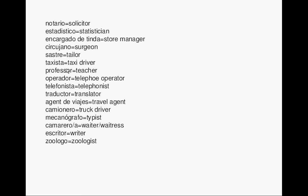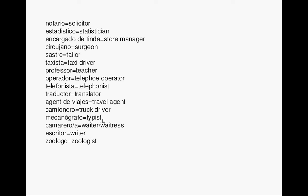Telephone operator. Operador, telefonista. Translator. Traductor. Travel agent. Agente de viajes. Truck driver. Camionero. Typist. Mecanógrafo.